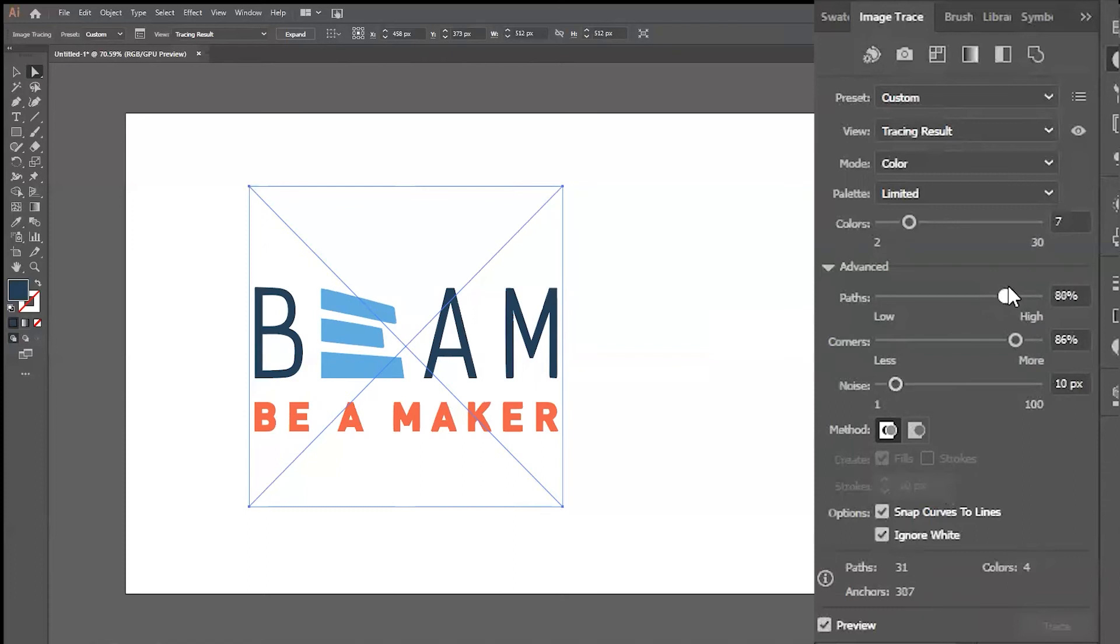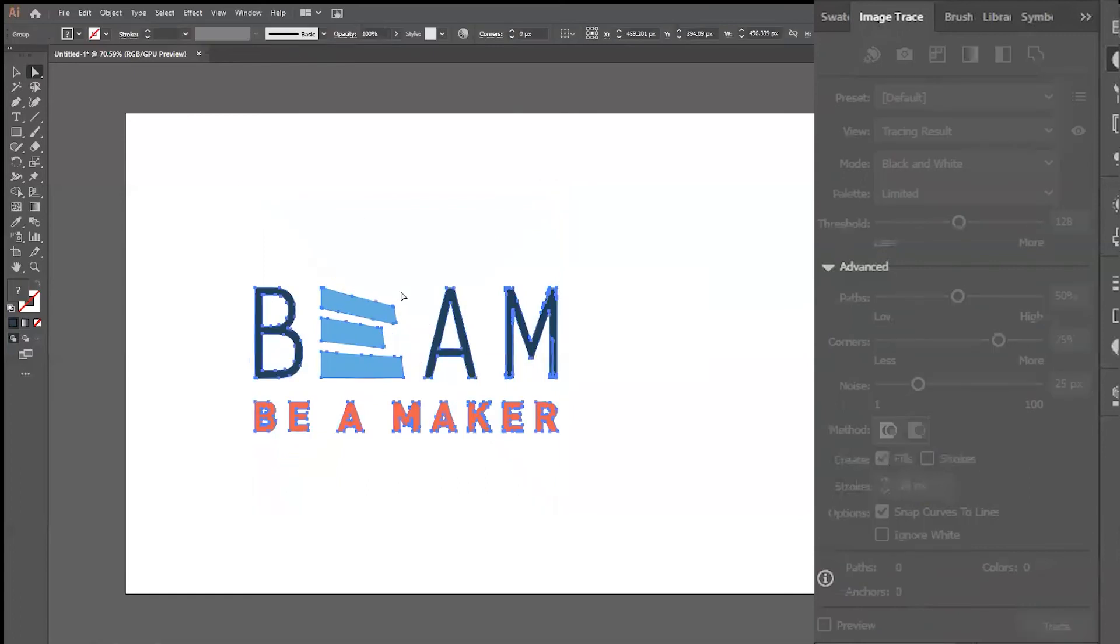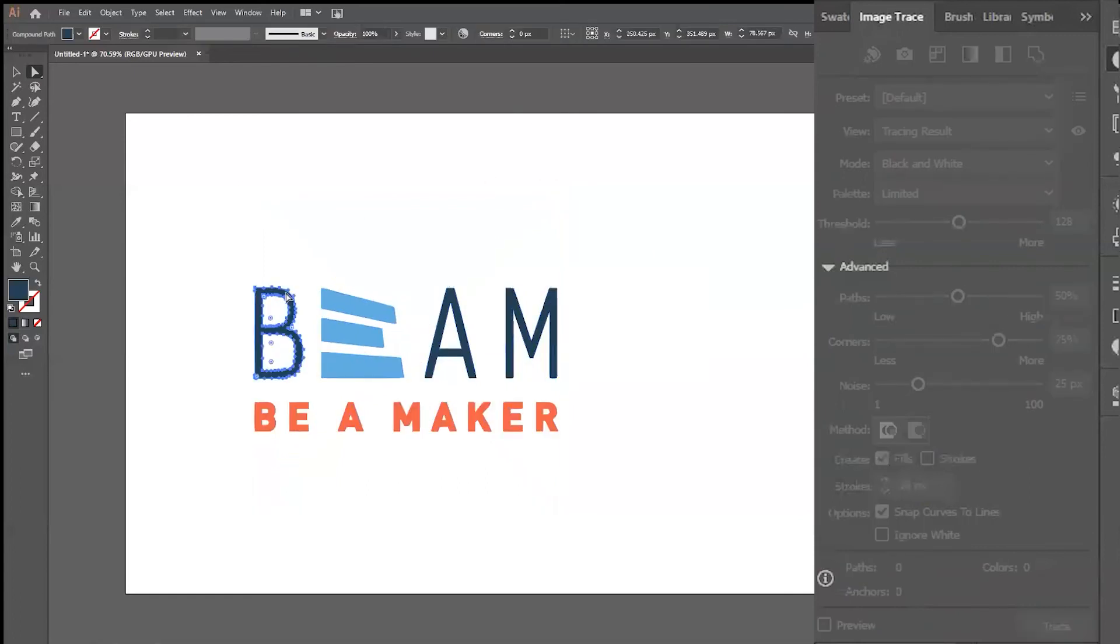When you're happy with the Image Trace look of your design, you can go ahead and navigate to the top of the menu and hit Expand. This will turn all of the parts of your image trace into vectors.